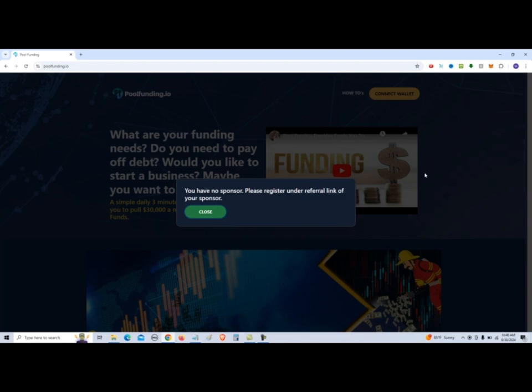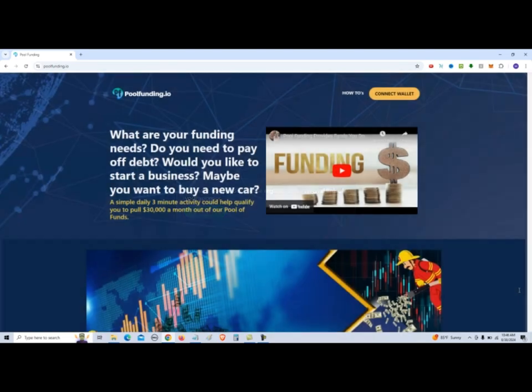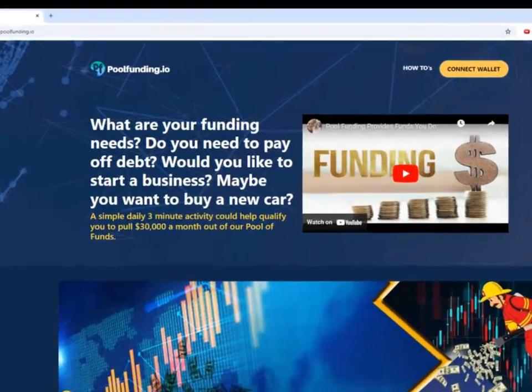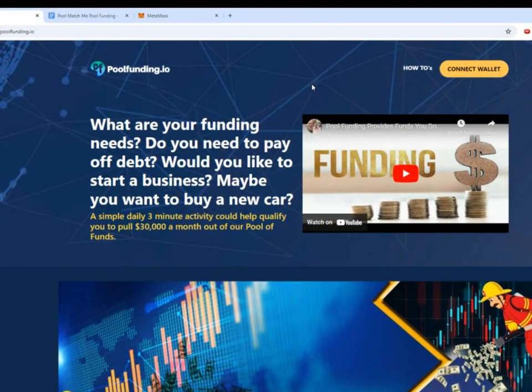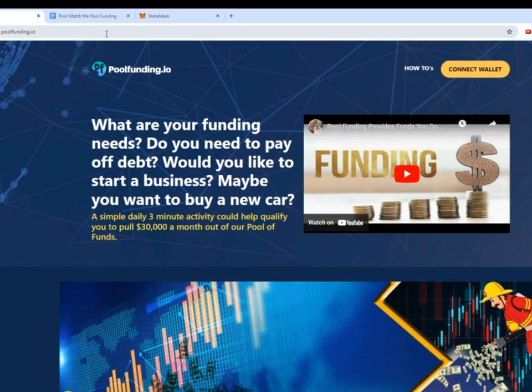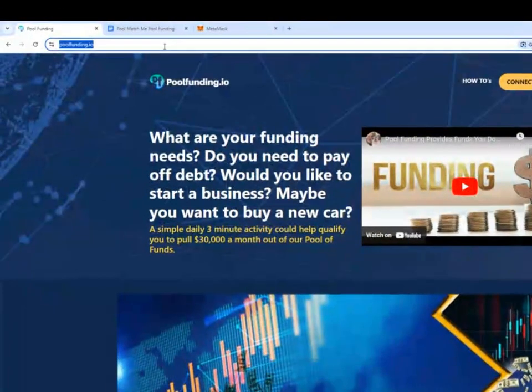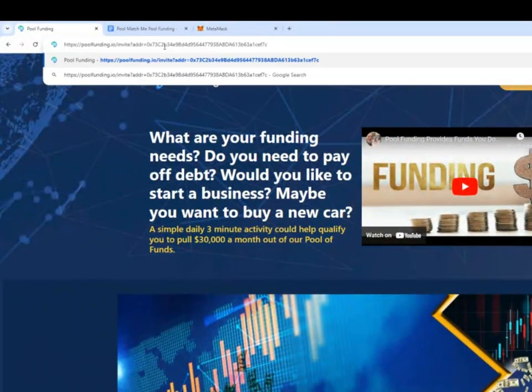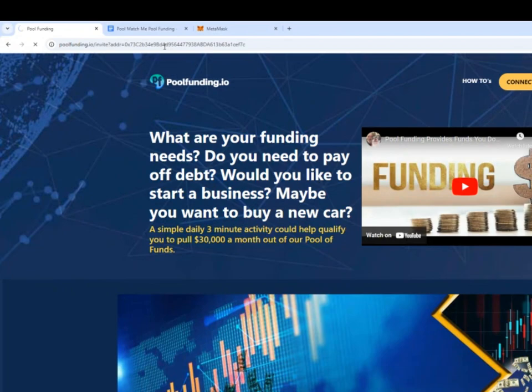And it says that it's connecting to the wallet, but you have no sponsor. Please register under the referral link of your sponsor. So you got to click close, and then get your referral link from your sponsor. So now we go back to poolfunding, and we put in our referral link at the top. Hit enter.